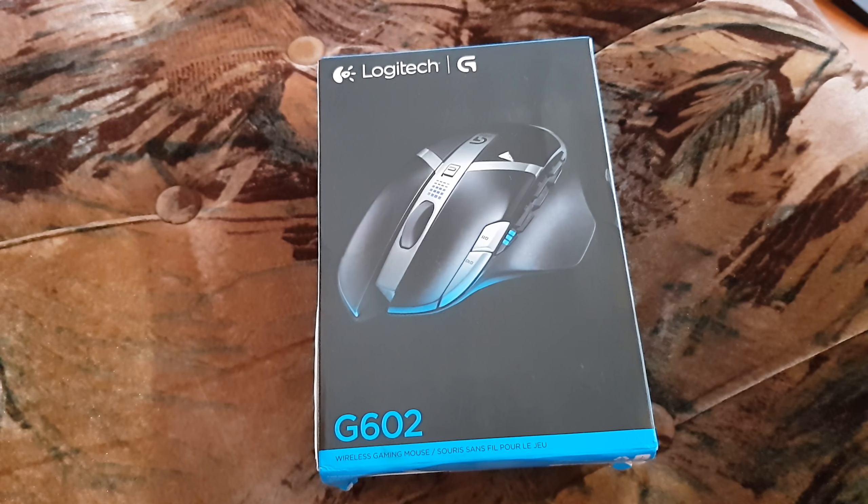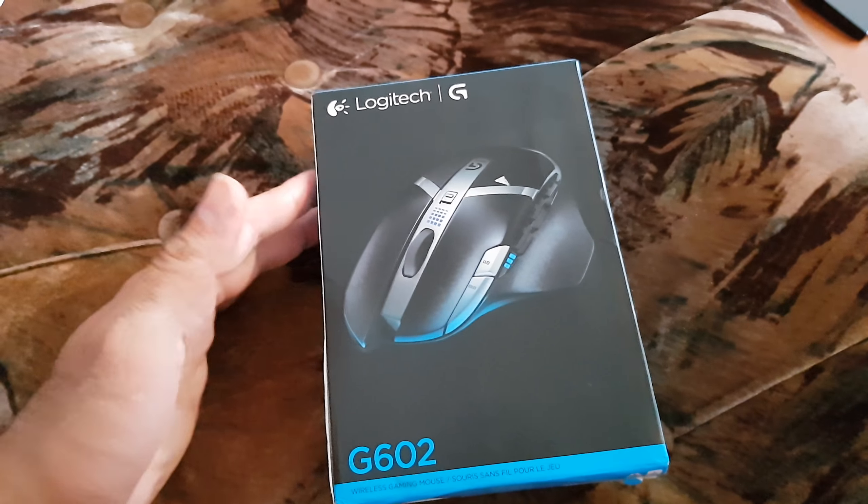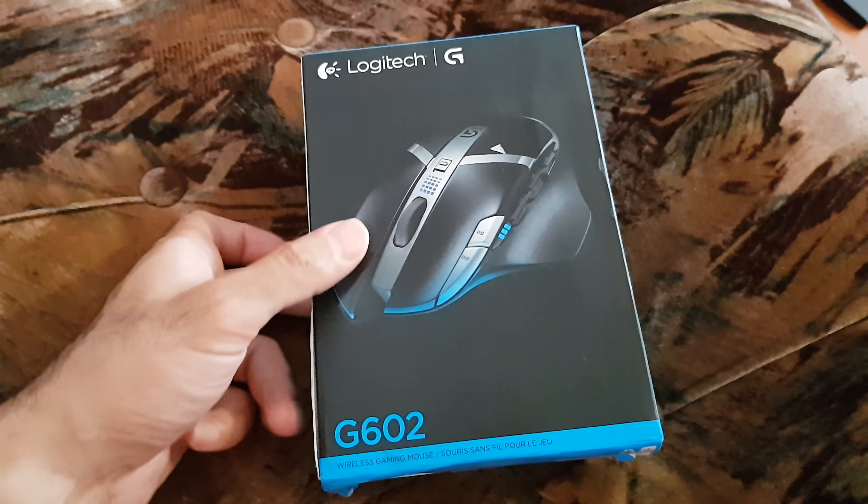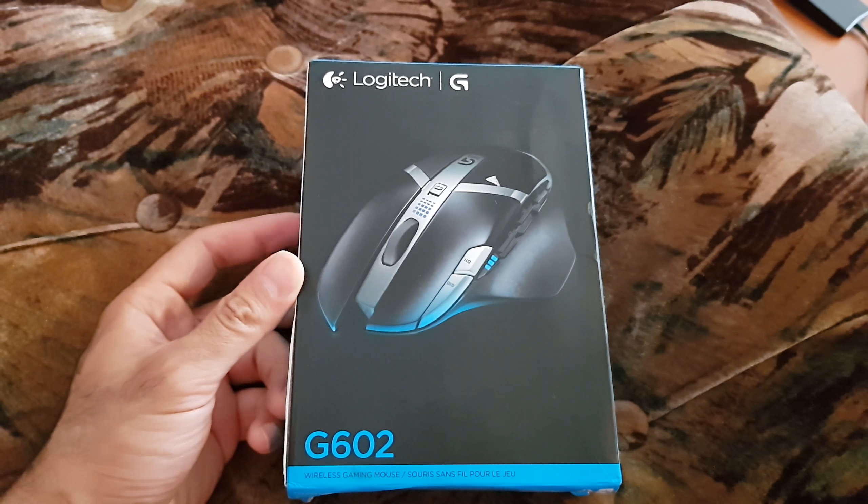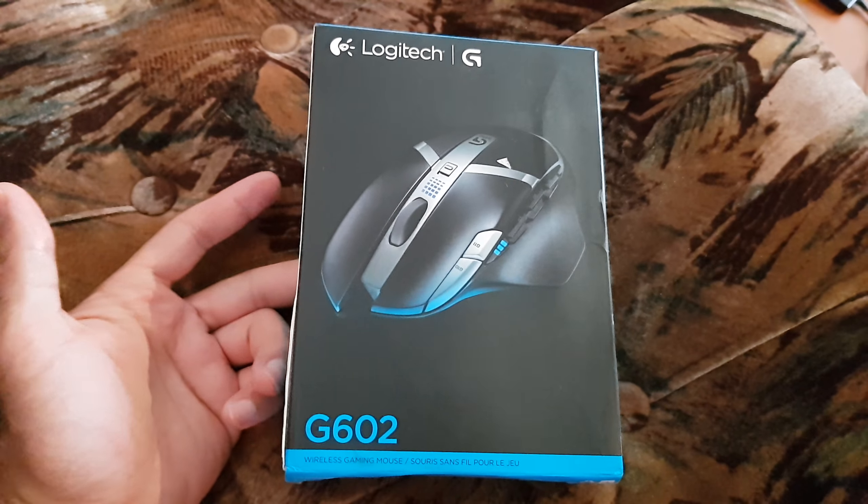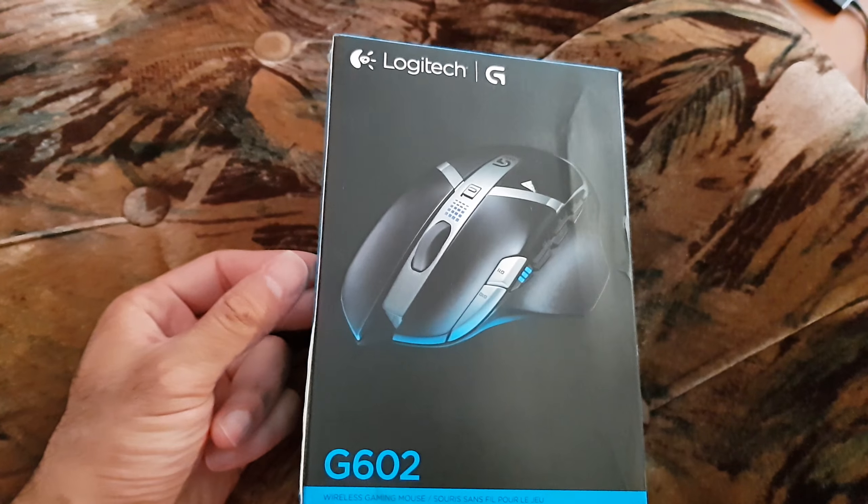Hello everyone, how to make it for projection back again with the newest news as we always never promised. This is a Logitech G602, a gaming mouse.